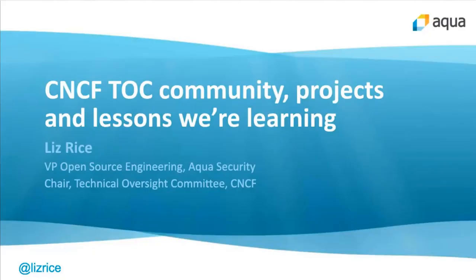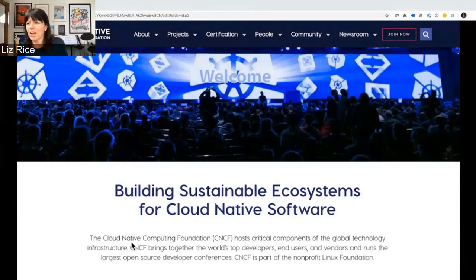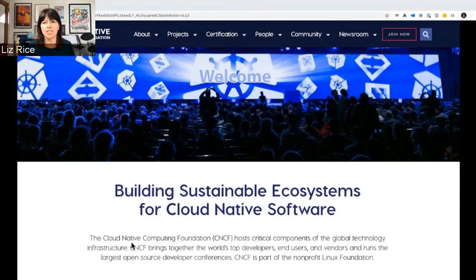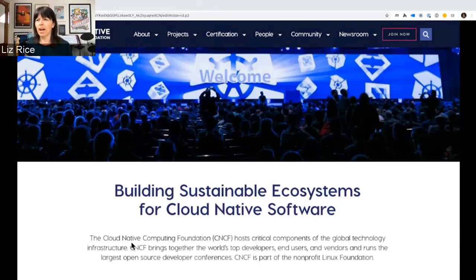Hi, let's see whether I can drive my slides properly. Yes, I can. I thought we'd talk a little bit about the community at the CNCF and some of the things that the TOC has had to deal with, in particular the scale issues that we're trying to deal with. But if we're going to talk about the CNCF, we have to pause on what the CNCF is here to do.